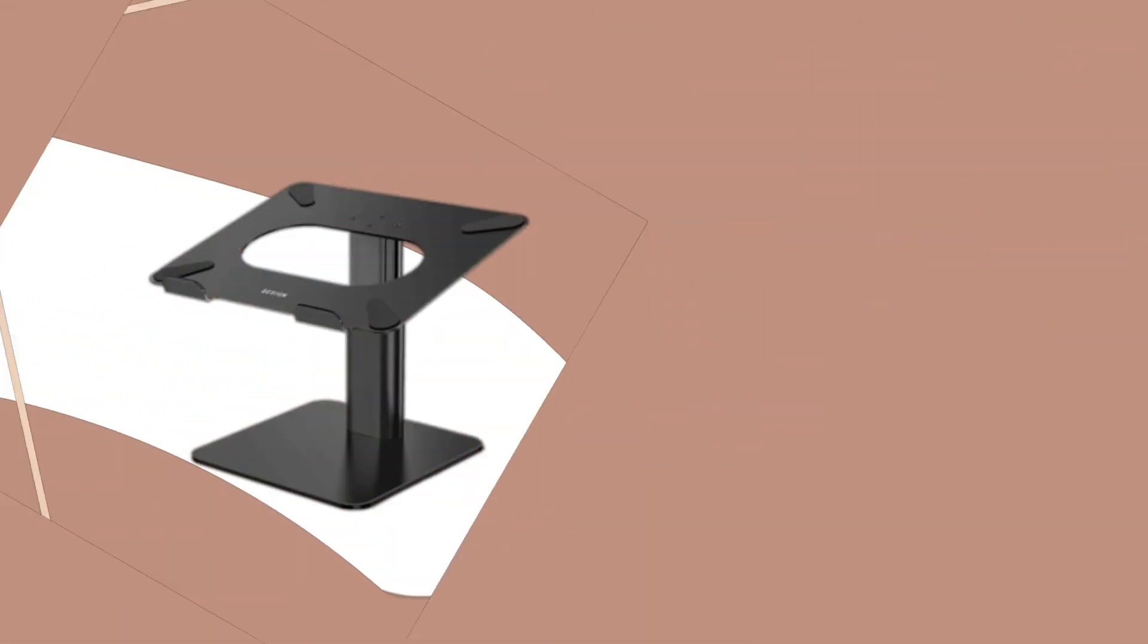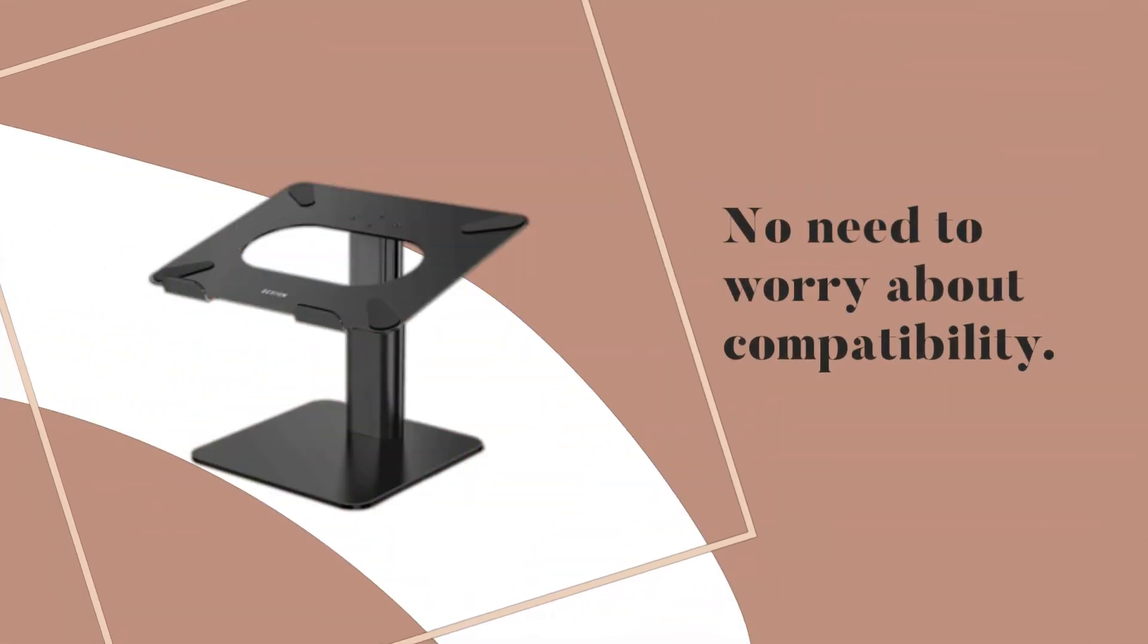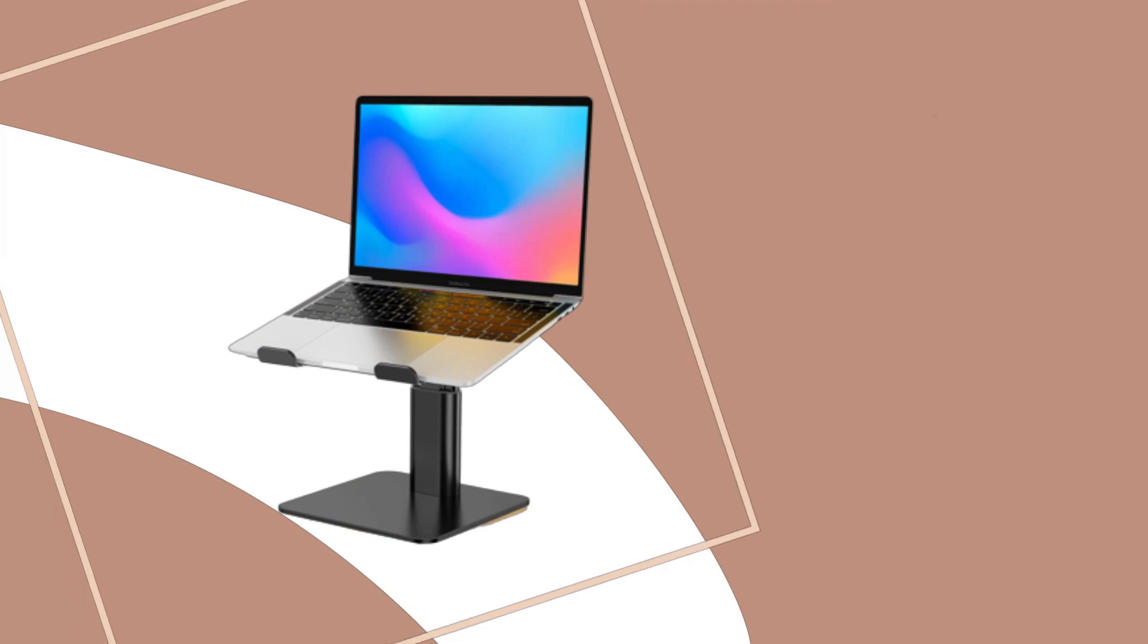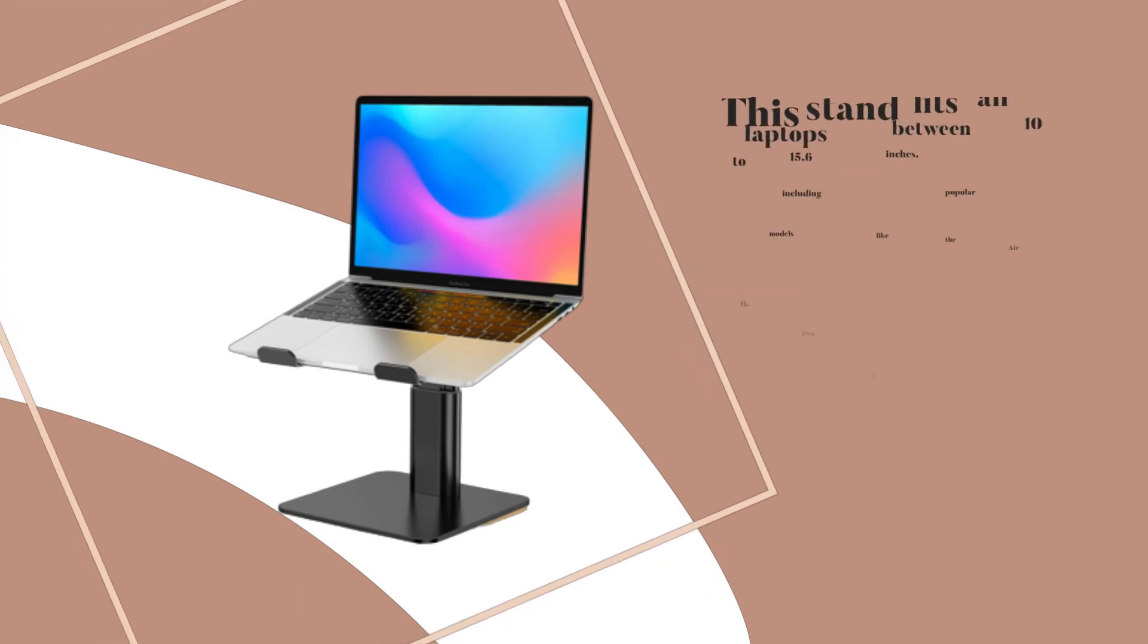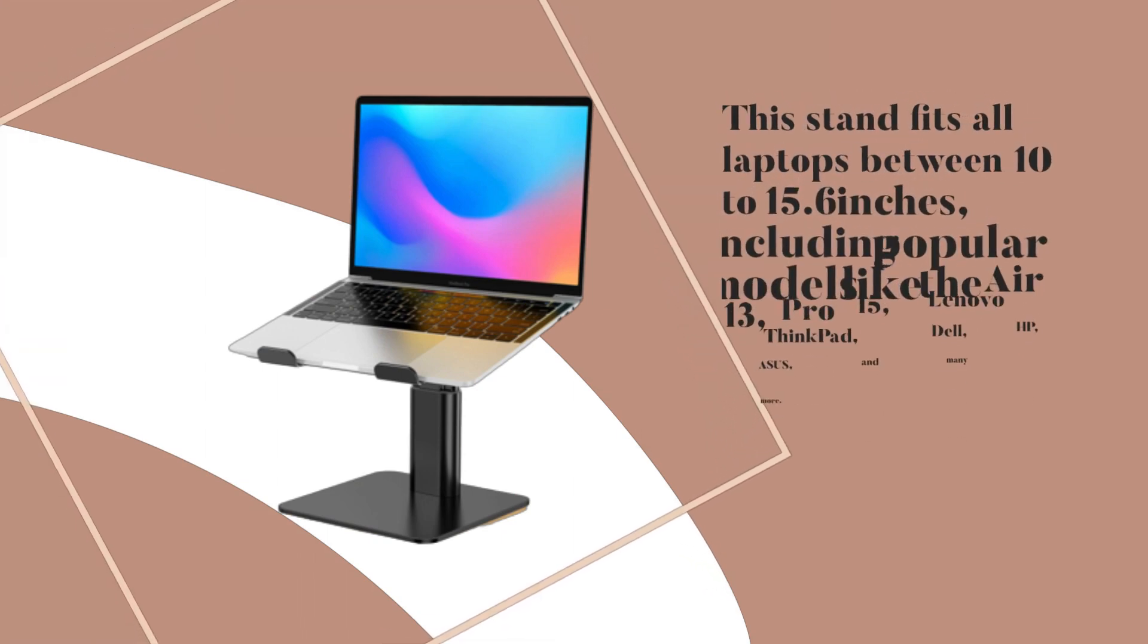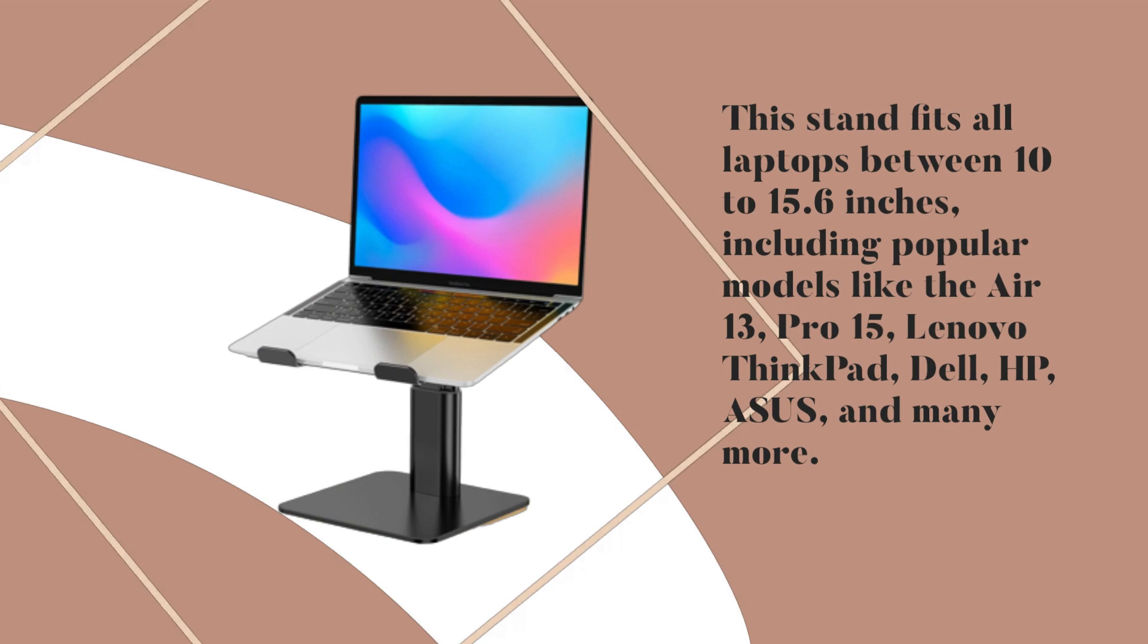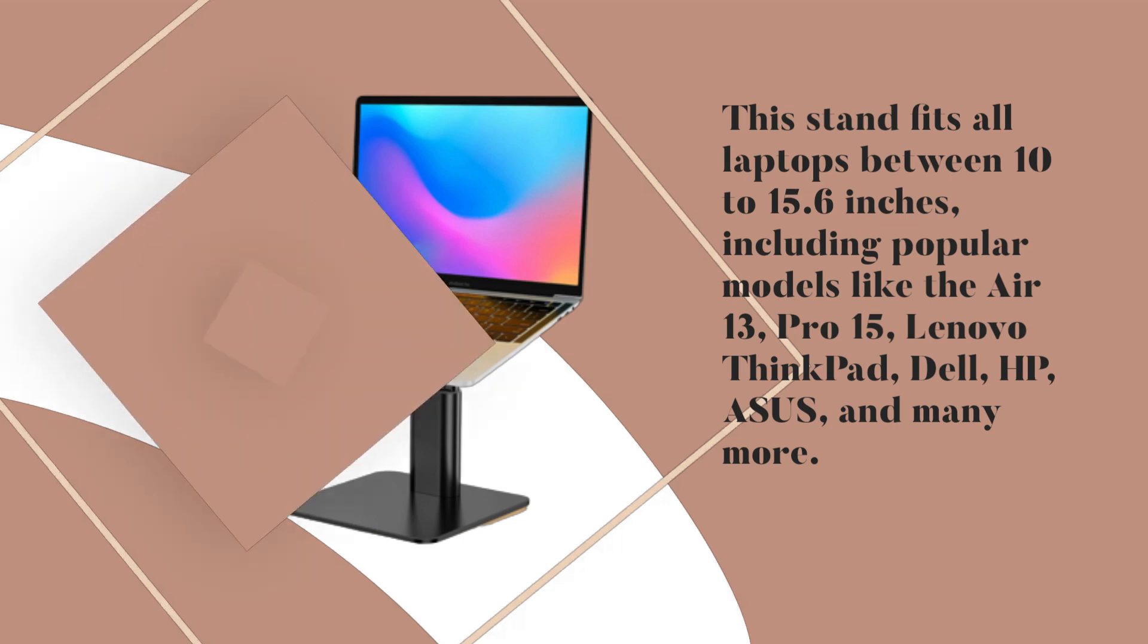No need to worry about compatibility. This stand fits all laptops between 10 to 15.6 inches, including popular models like the Air 13, Pro 15, Lenovo ThinkPad, Dell, HP, Asus, and many more.